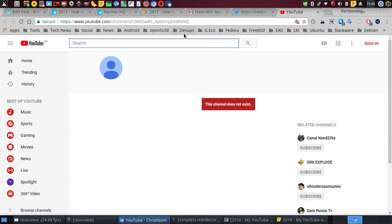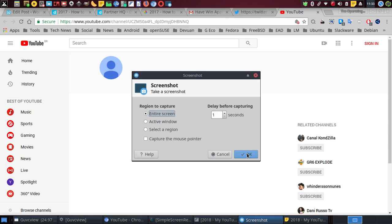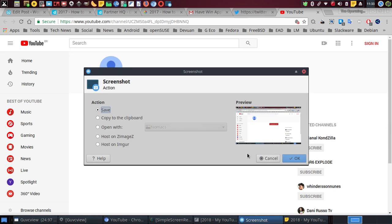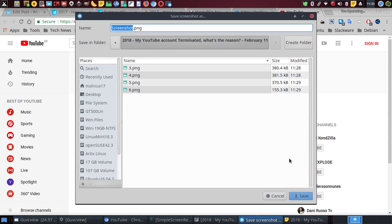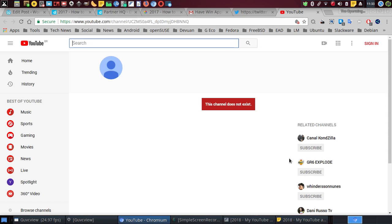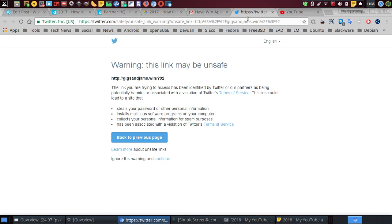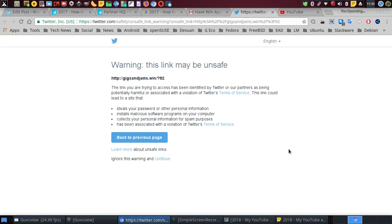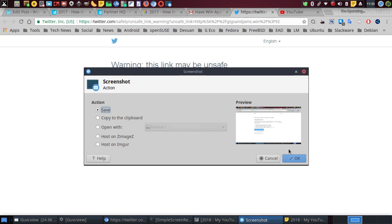Because I believe my account got terminated by a mistake. And clearly you can see here that somebody was... somebody tried to use this fake link to steal my account credentials.